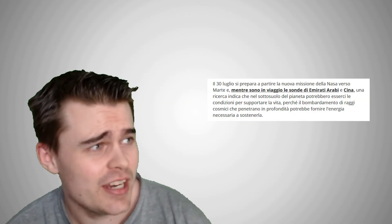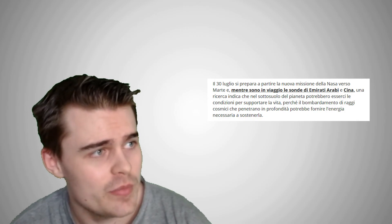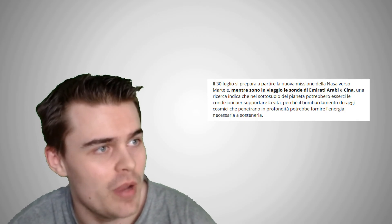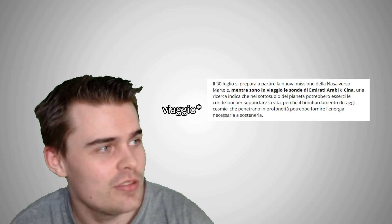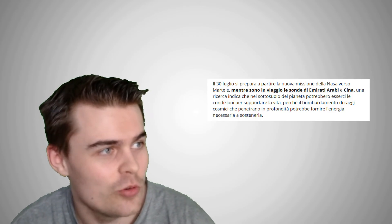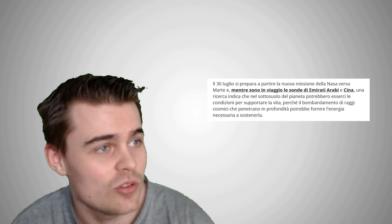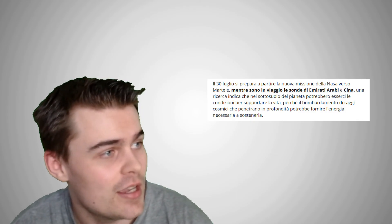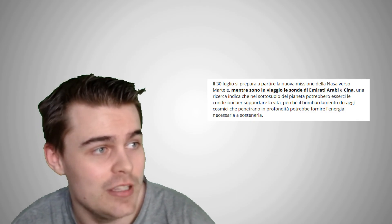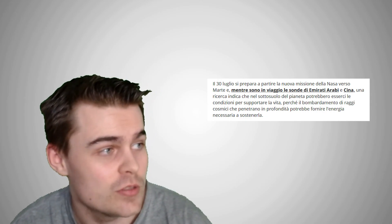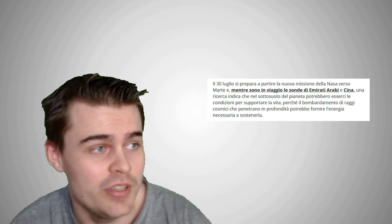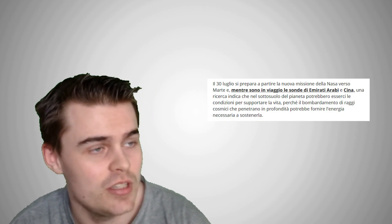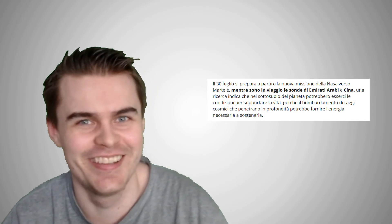Il 30 luglio si prepara a partire la nuova missione della NASA verso Marte. E mentre sono in viaggio, le sonde di Emirati Arabi e Cina, una ricerca indica che nel sottosuolo del pianeta potrebbero essere le condizioni per sorportare la vita, perché il bombardamento di raggi cosmici che penetrano in profondità potrebbero fornire l'energia necessaria a sostenerla. I don't know how good that was.